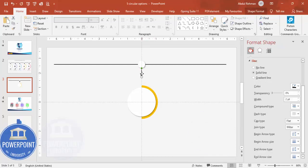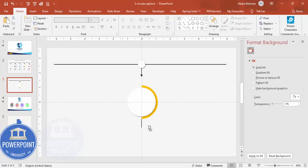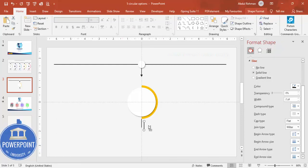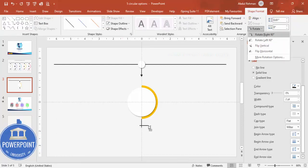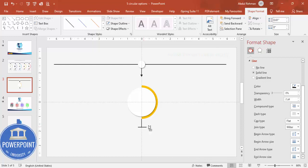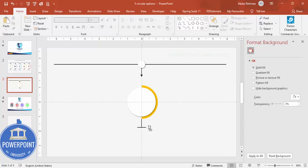Add one more line at the bottom by selecting the top line and dragging it down while holding Ctrl+Shift. Remove the end arrow from this line. Then duplicate it with Ctrl+D, go to Shape Format > Rotate > Rotate Right 90 Degrees, and place it exactly in the center. This is the area where we'll add the title and text.